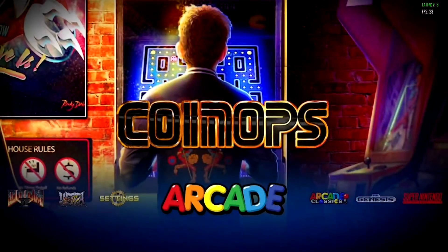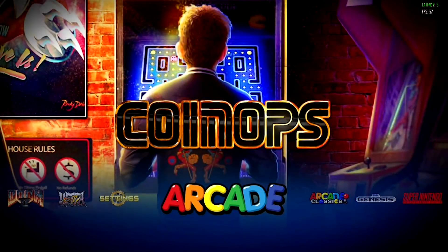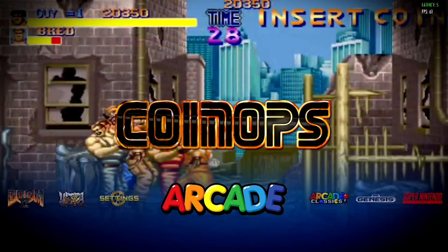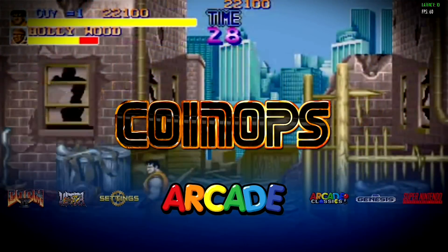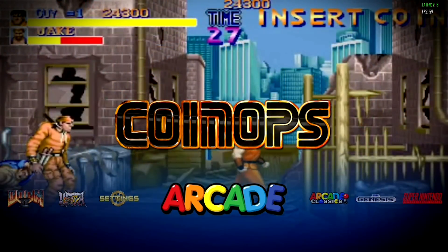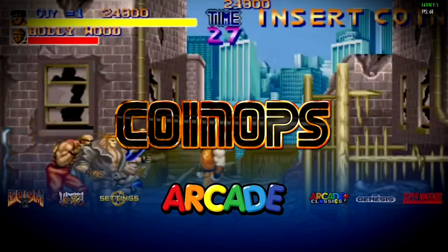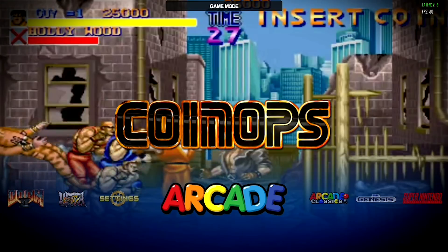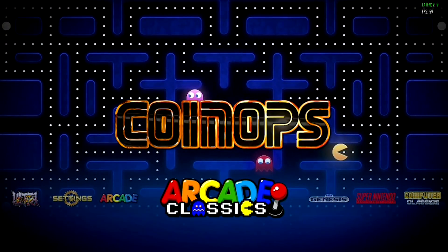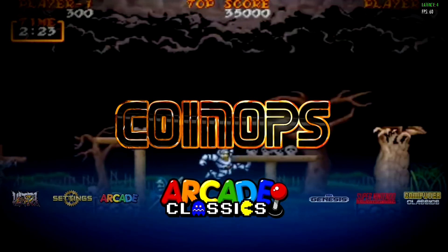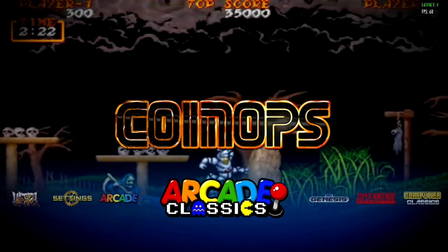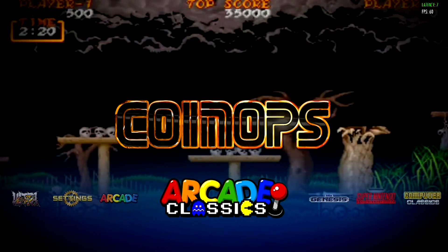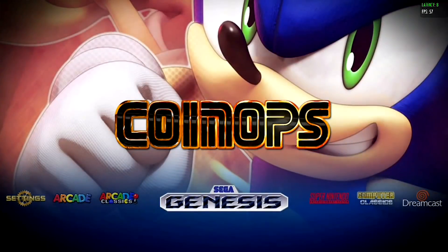So now that we've got Coin Ops up and running as you guys can see it is a very visually appealing front end for any sort of arcade system or gaming system in general. Now this version comes pre-loaded with a ton of different consoles. We've got arcade games and then there's another section called arcade classics.